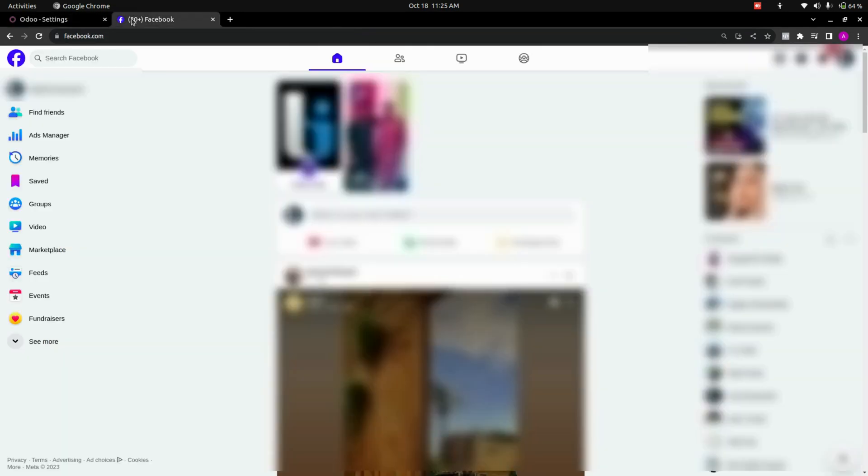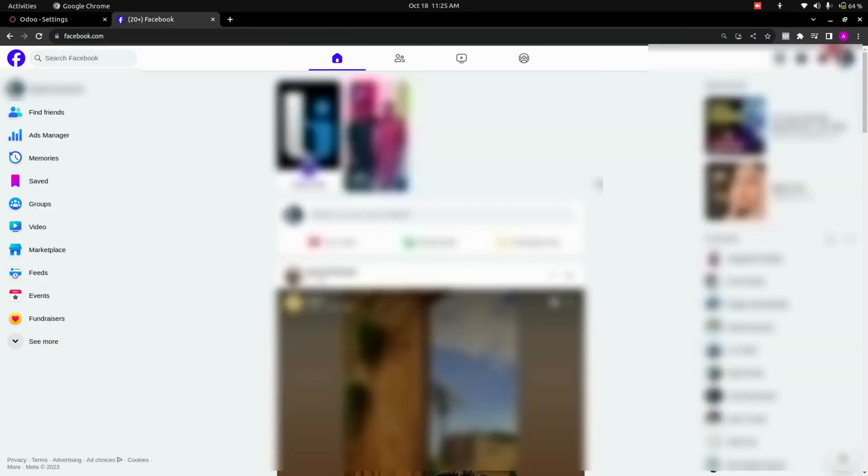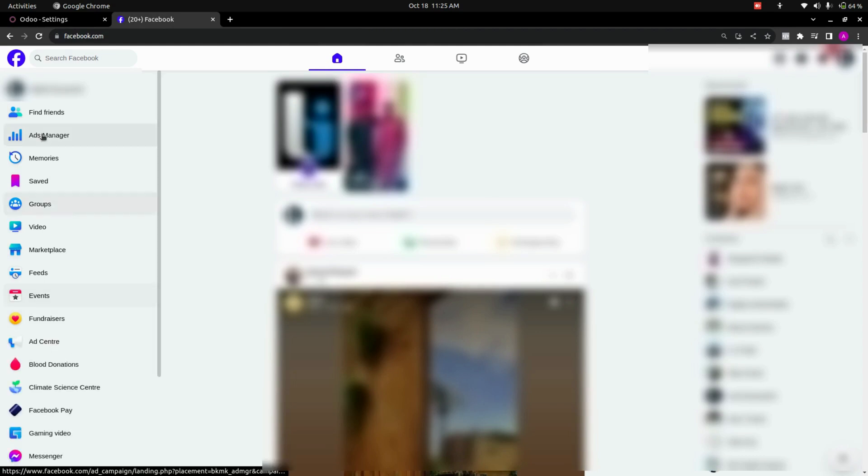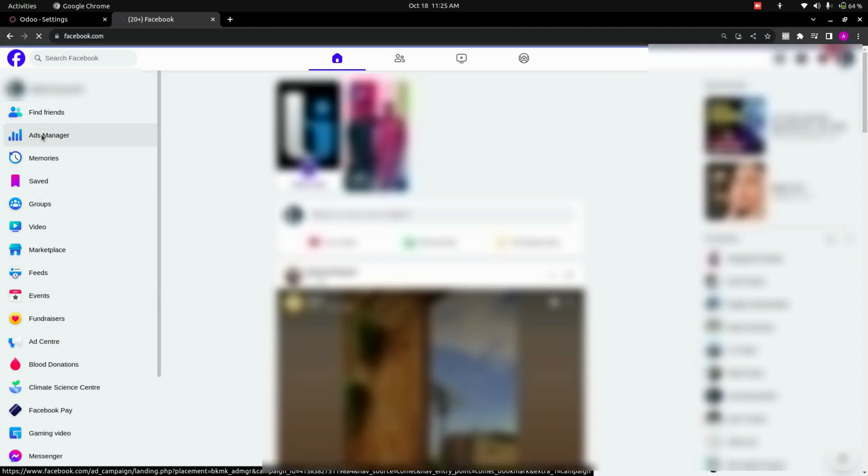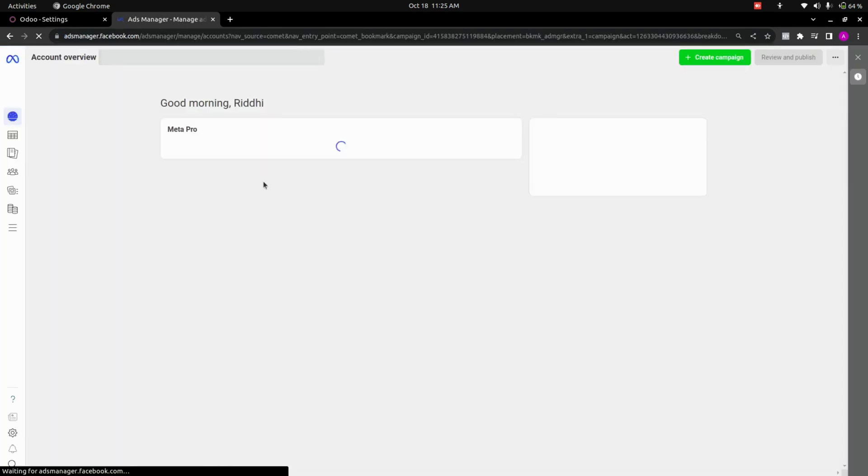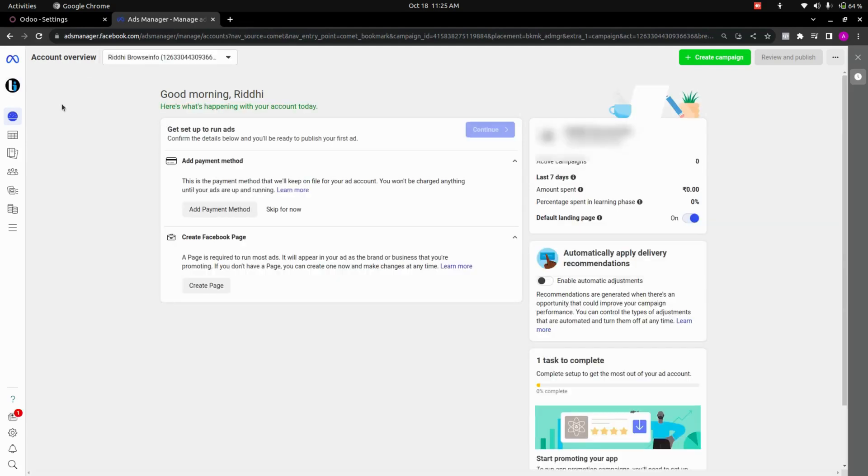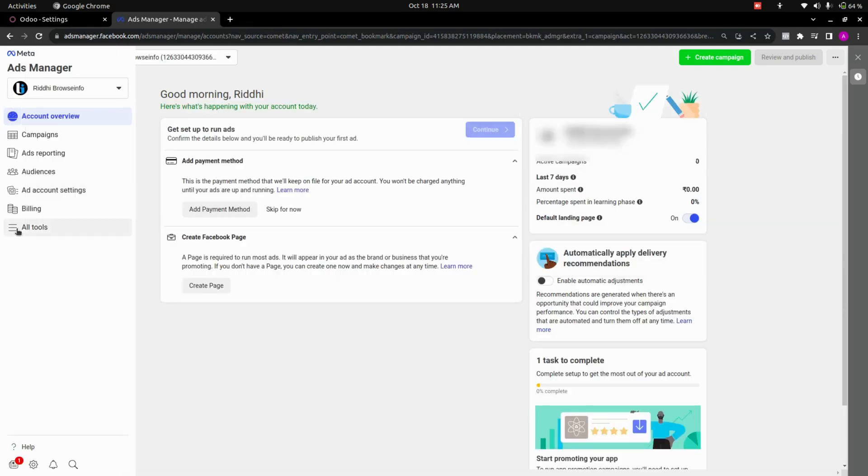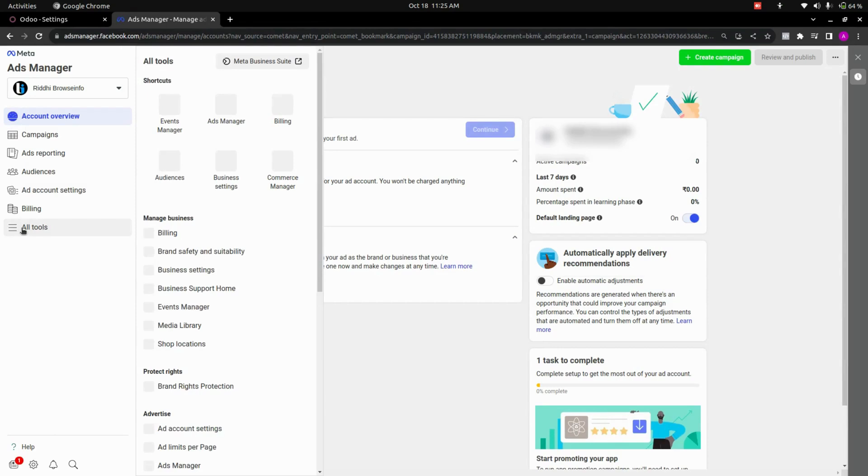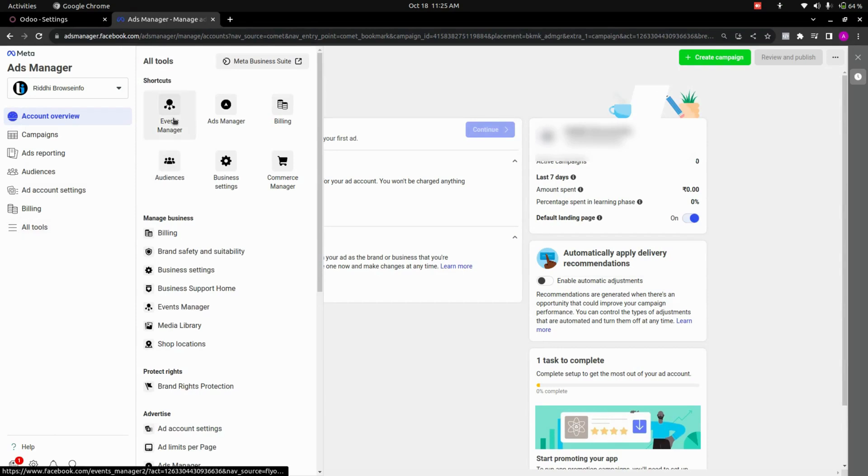So now let's get into the Facebook. Here in this Facebook page you can see an option for ad manager. Let's get into that. Now in this ad manager let's get into the old tools where you can see an option for event manager.